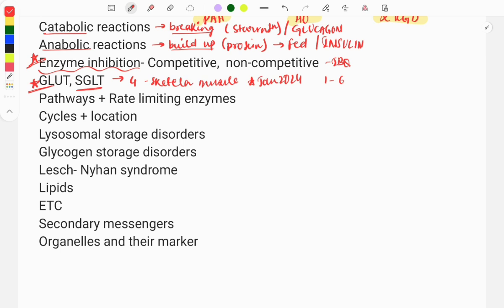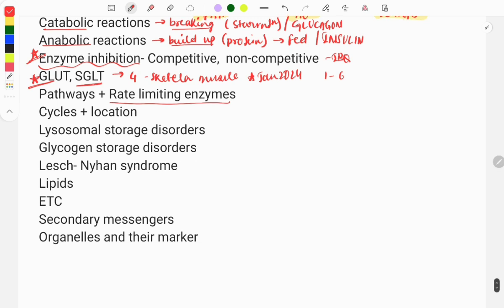Next: pathways and their rate-limiting enzymes. In biochemistry there are many pathways, but there is no need to remember every step and every enzyme. If you remember the pathways and their rate-limiting enzymes, that is more than enough, because questions are mostly asked as one-liners on the rate-limiting enzyme. This is a very important topic.